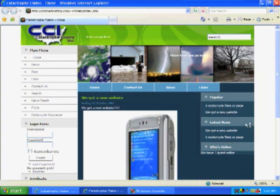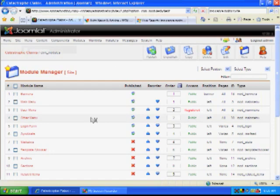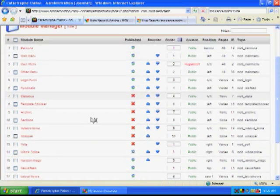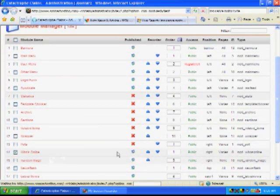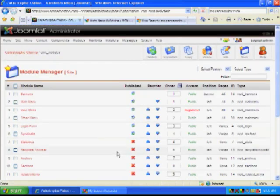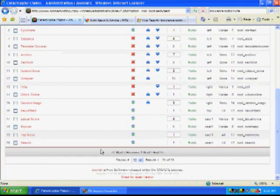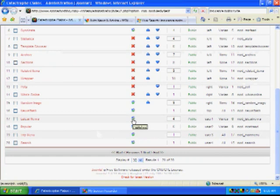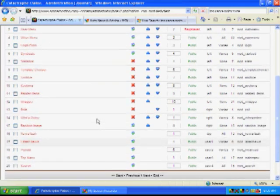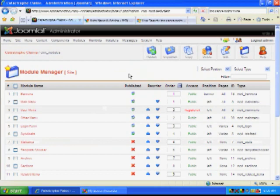Same thing with Who's Online. If I don't want Who's Online to show up, I will simply unpublish it. So it's very easy to publish or unpublish different types of modules. And pretty much that is how we use the modules.